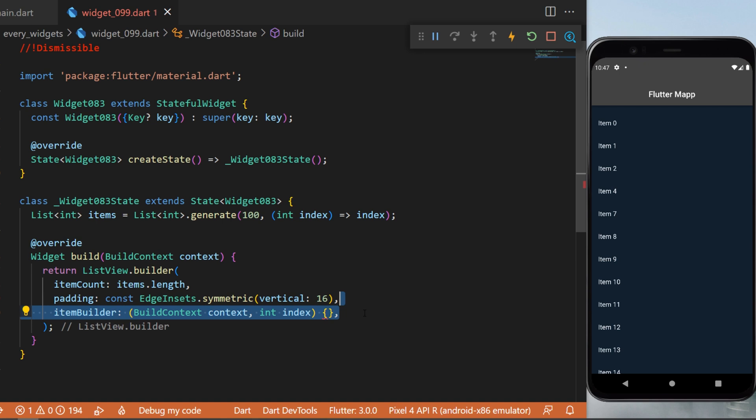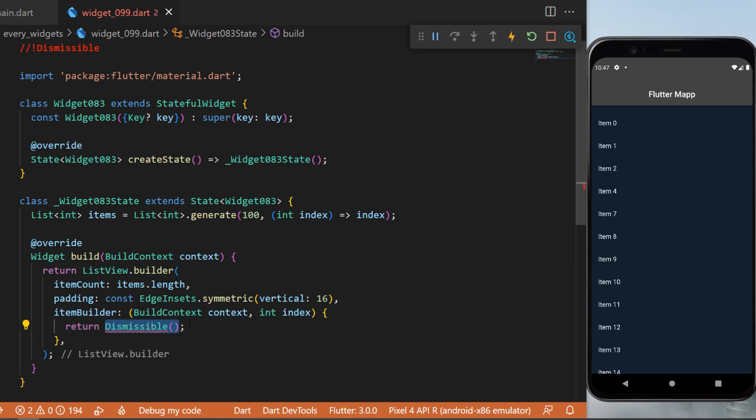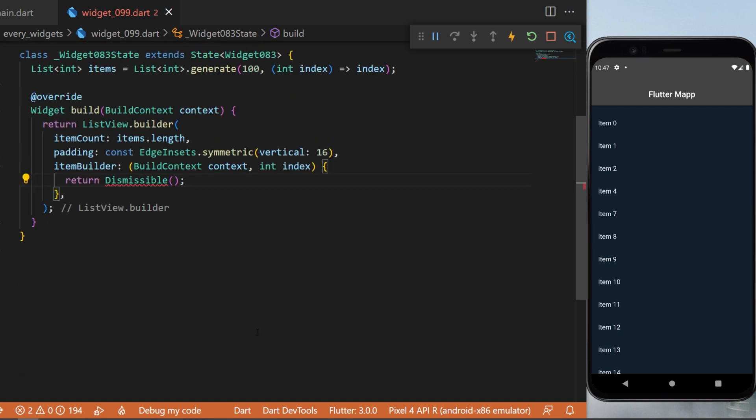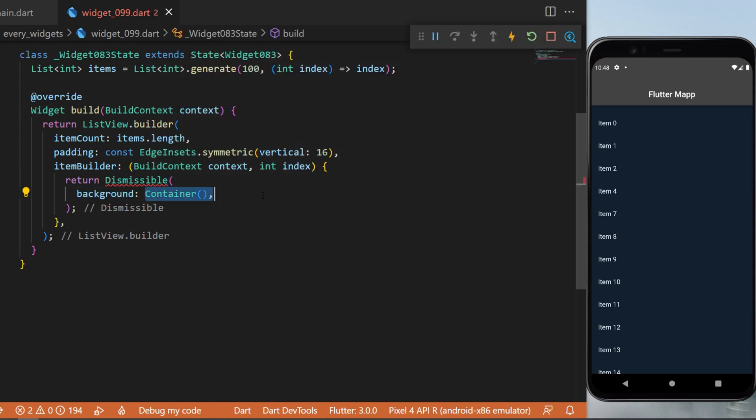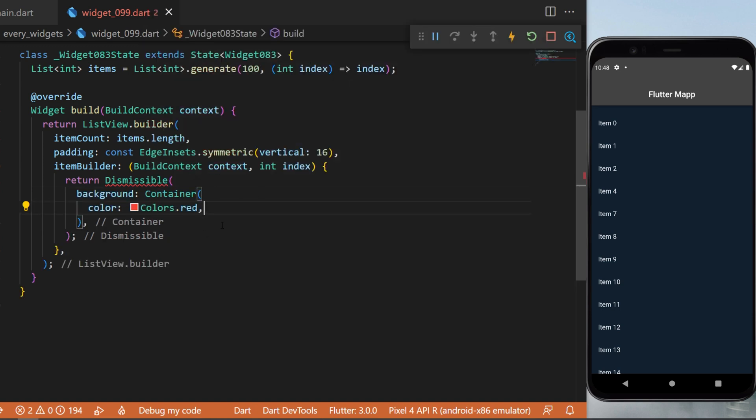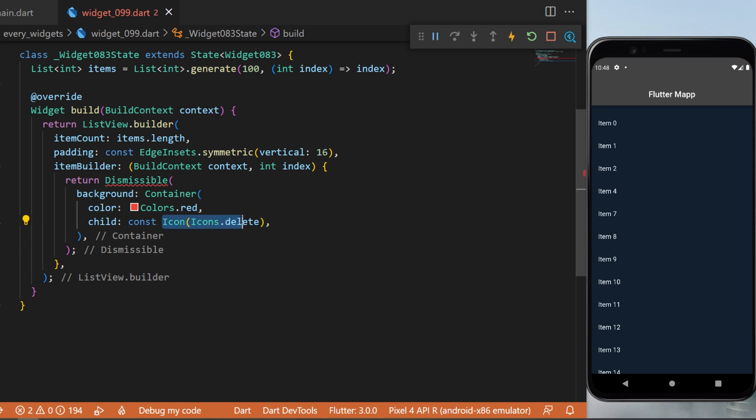And the itemBuilder will return the Dismissible widget. You can design the background of the Dismissible widget. In this example, I will just use a red container. Inside we have the icon delete, and you can see that when...